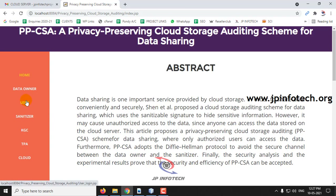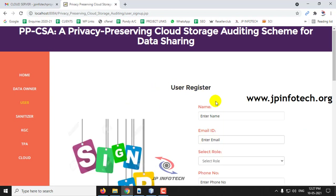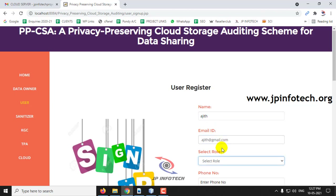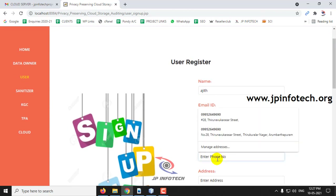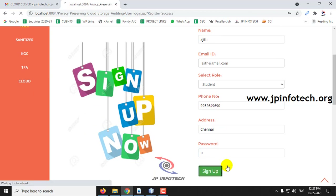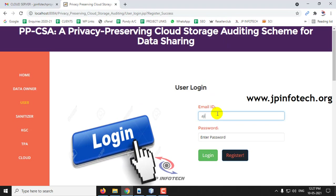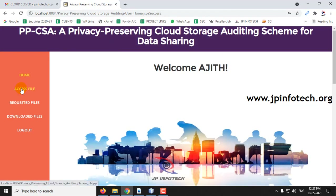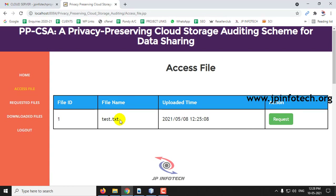Let me create a different user with a different role — say 'ag' with the role as Student. Click Sign Up. In the user login, enter the registered details and click Login. Go to Access File — here you can see the PPCSA file is not accessible to this user role Student, because the data owner selected the access policy only for the role Principal. In this way, the privacy of the scheme is maintained. Log out.